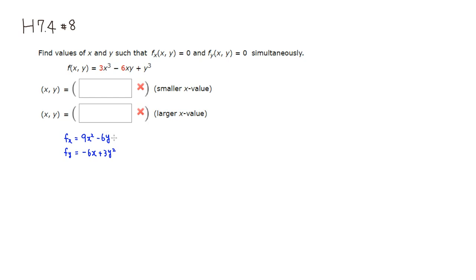We set both of these equal to 0. So 9x squared minus 6y = 0, and negative 6x plus 3y squared = 0. Let's solve this system — I'll solve the top equation for y and plug into the other one.